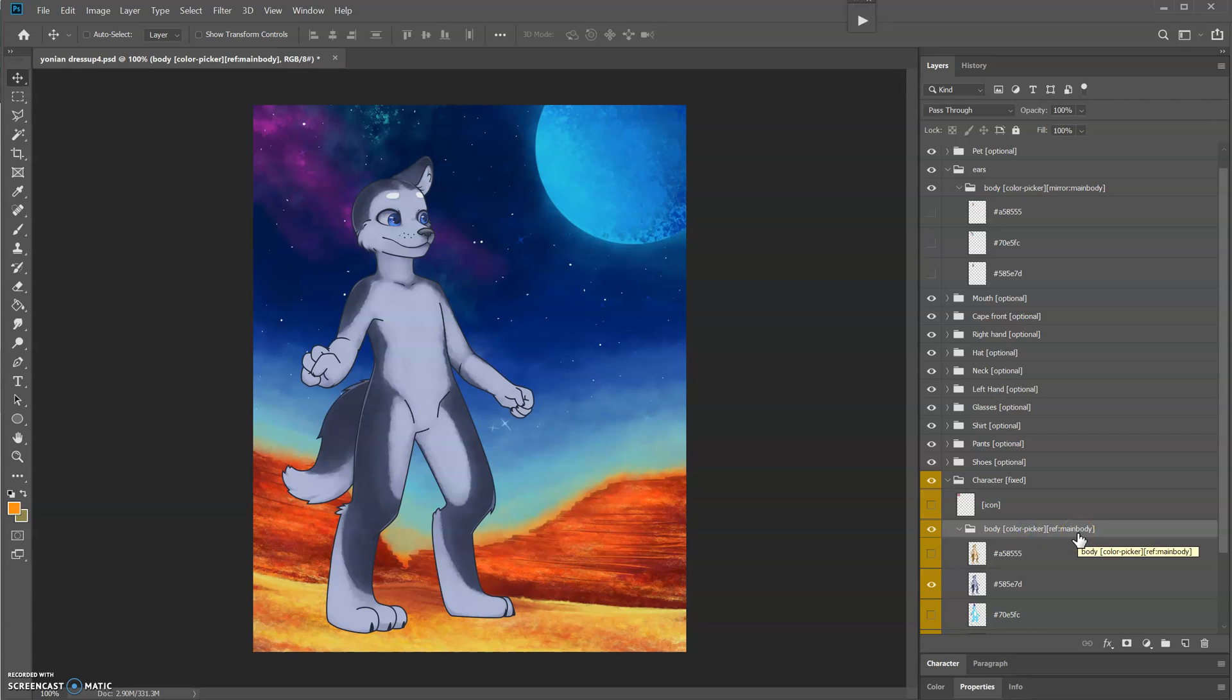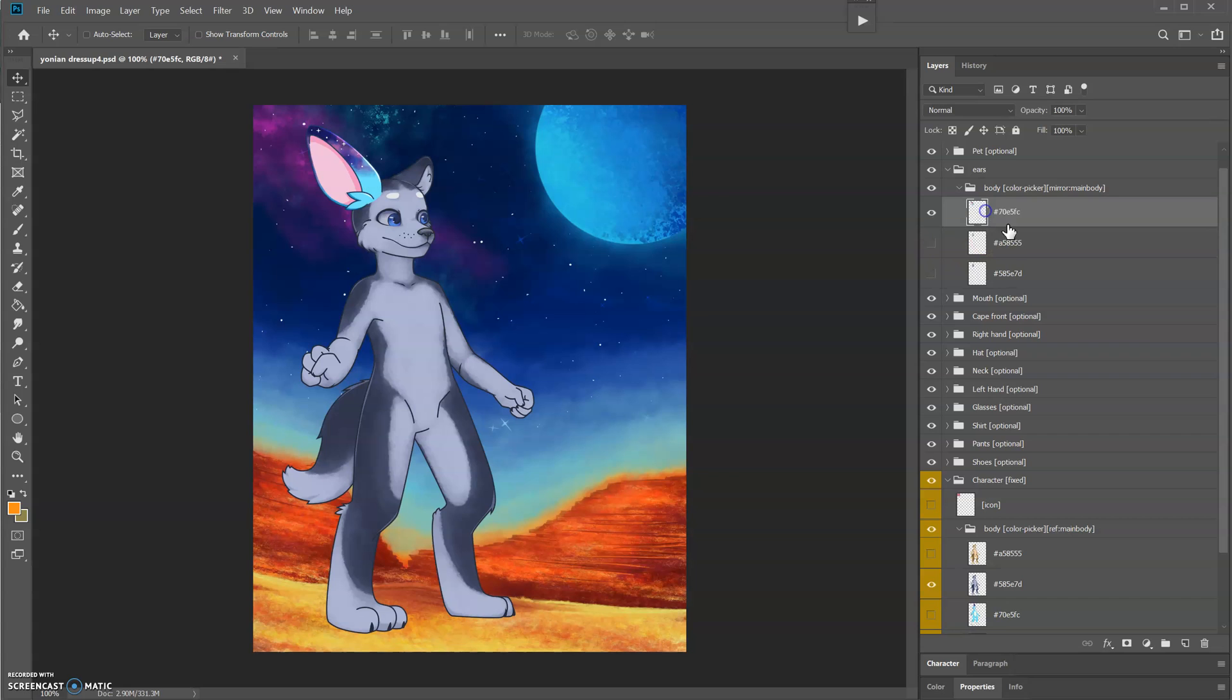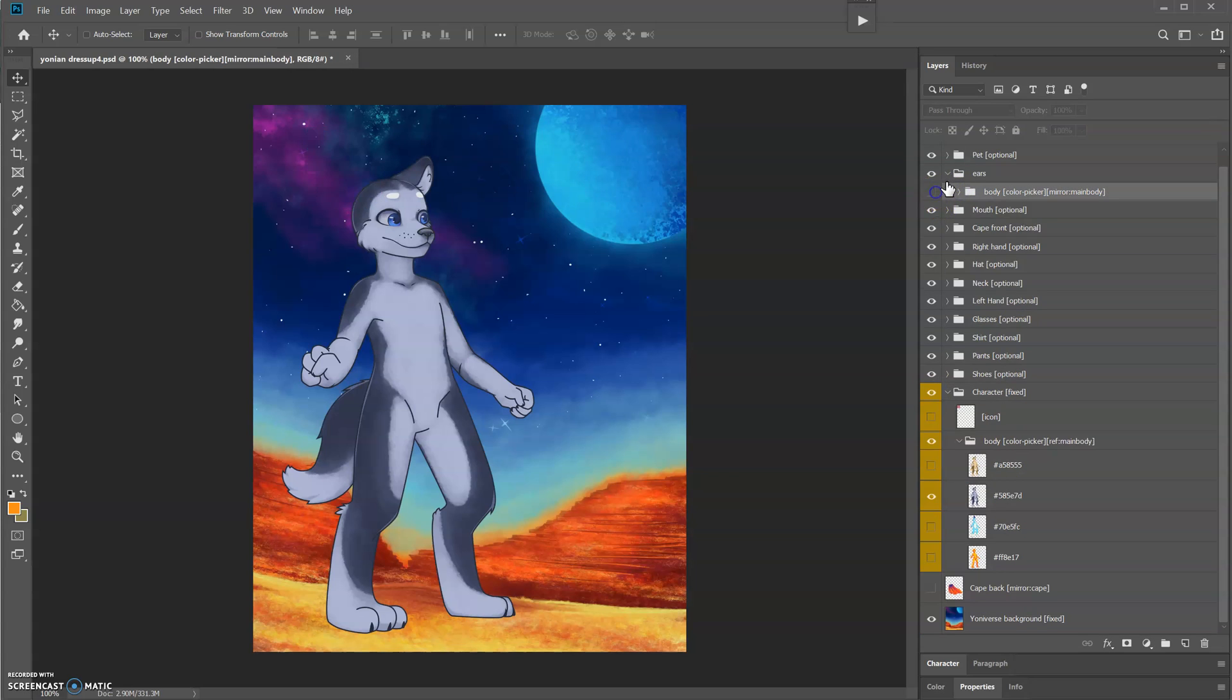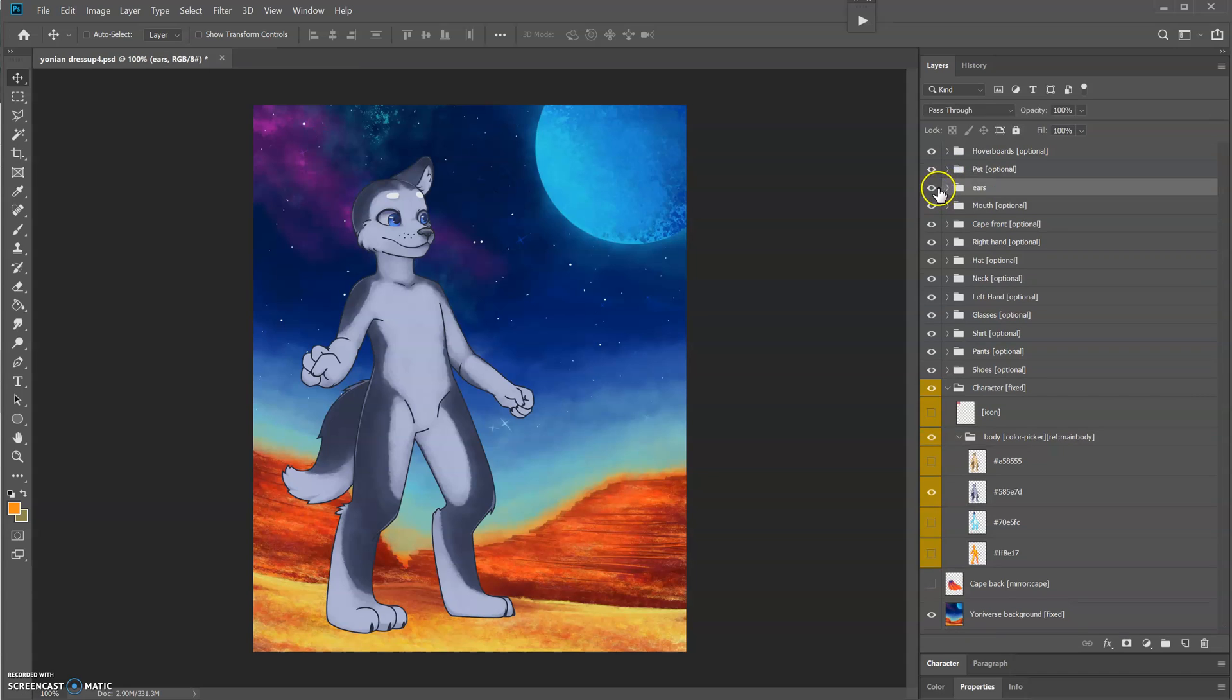Now the layer order up here doesn't matter because this is the folder—the ref folder is the one that's going to dictate the order they show up in the menu. So the ears up here could be in a different order; they will listen to what the folder says below.